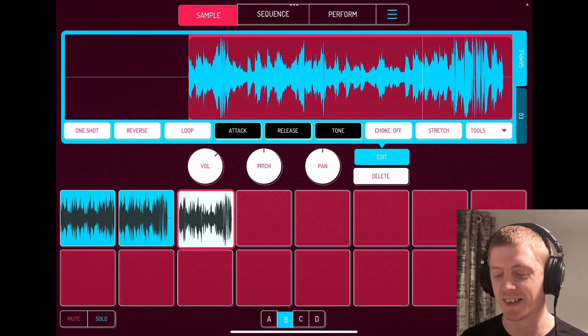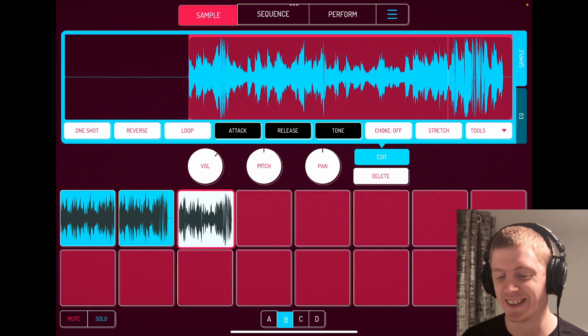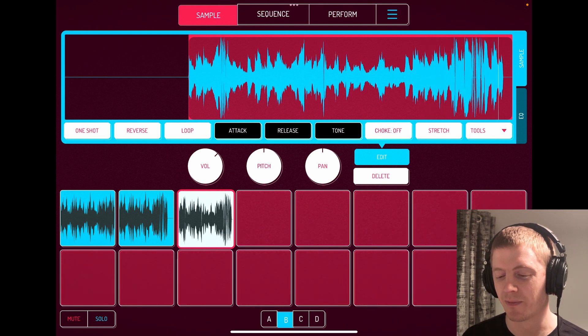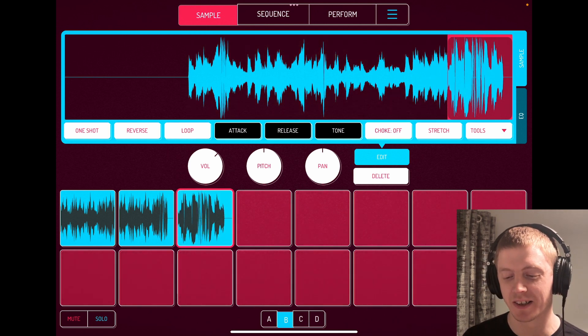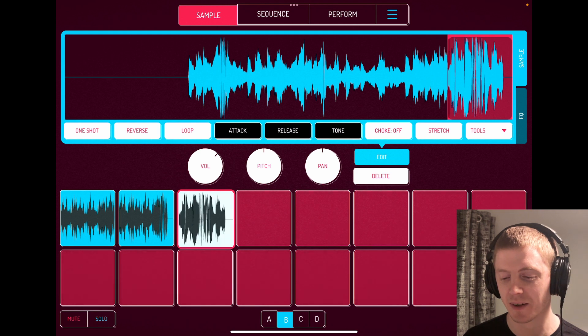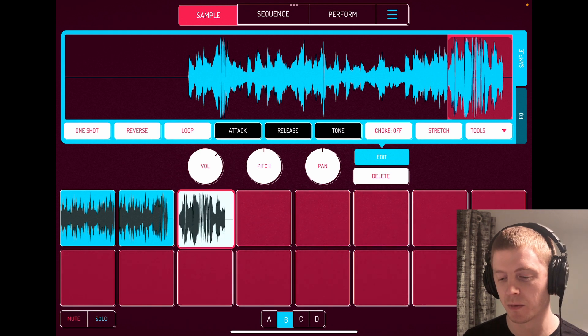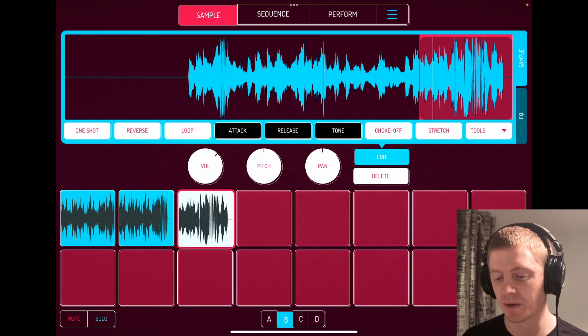So now when we play this one back... Quite like that actually. Nice. And you get that kind of high resonance sweeping at the end. Where is it? Yeah, nice.